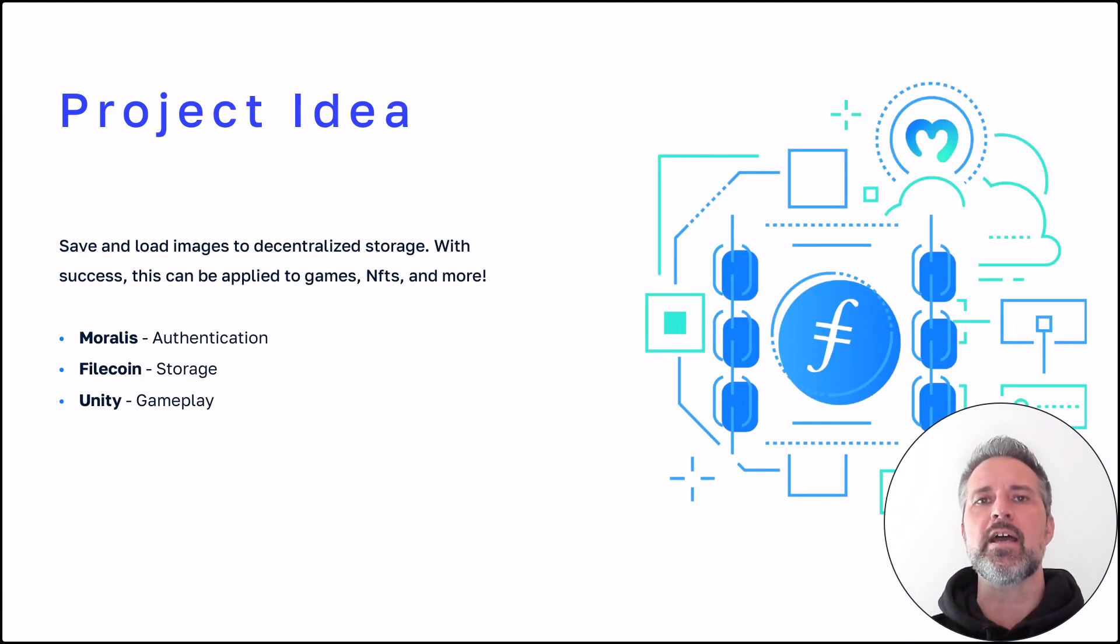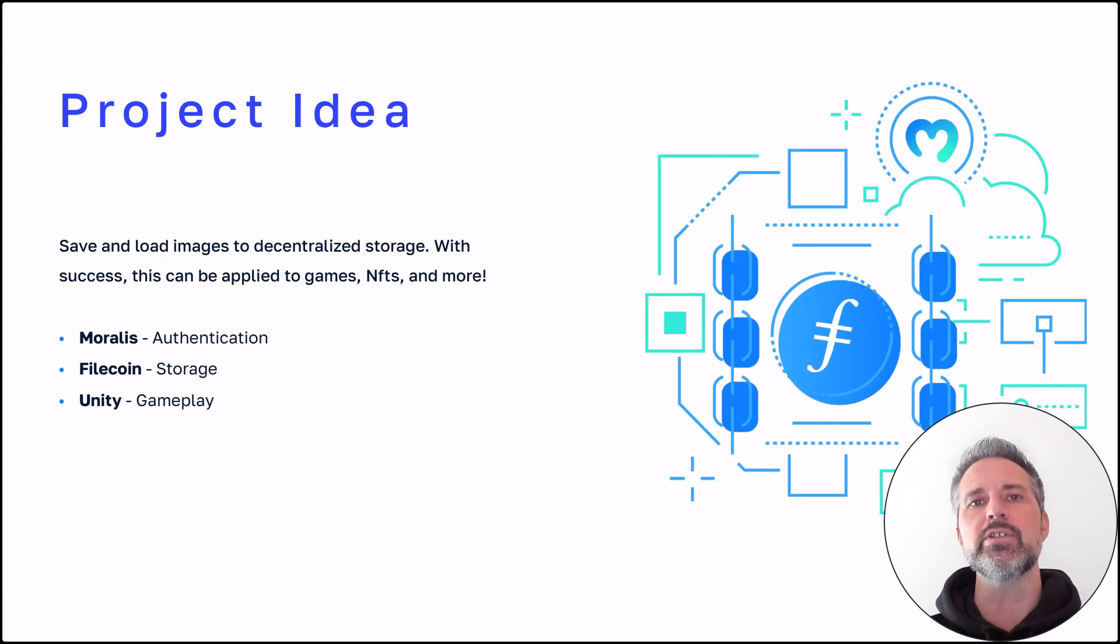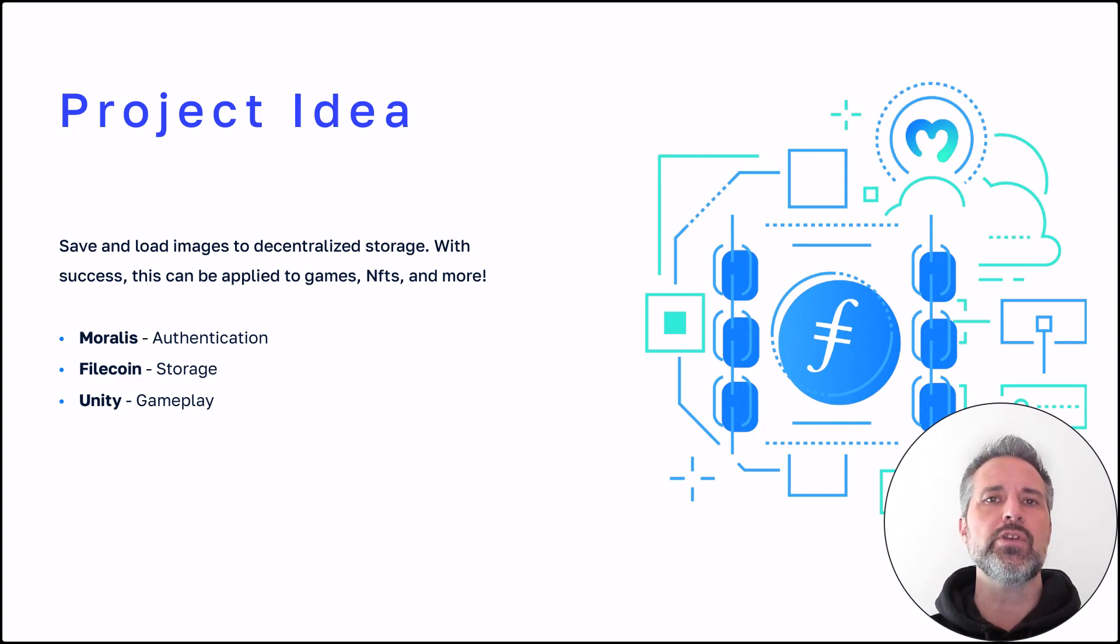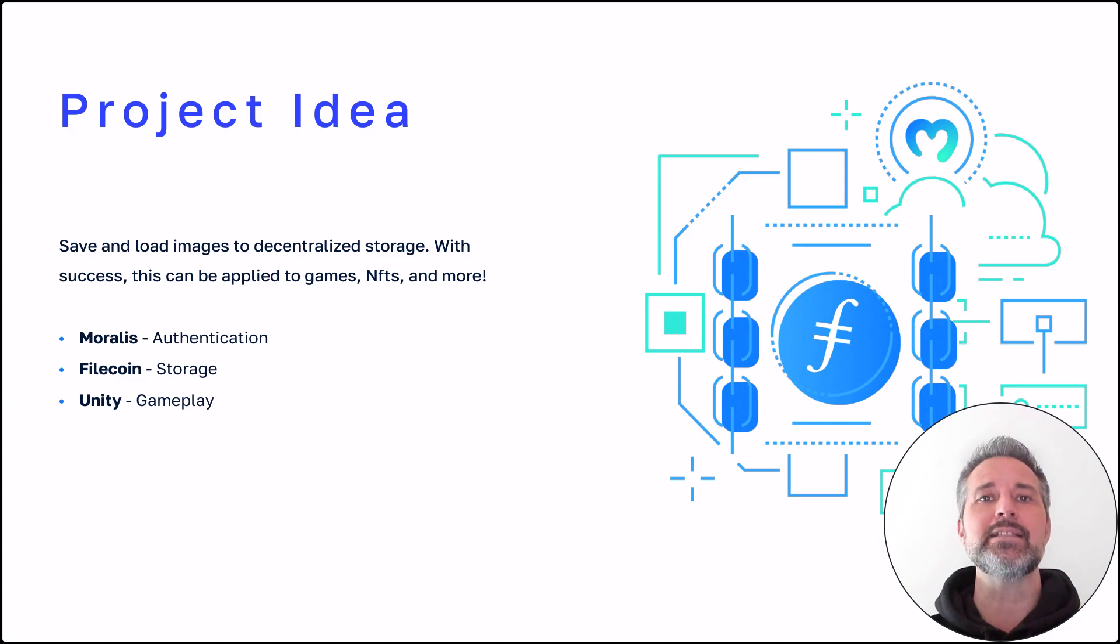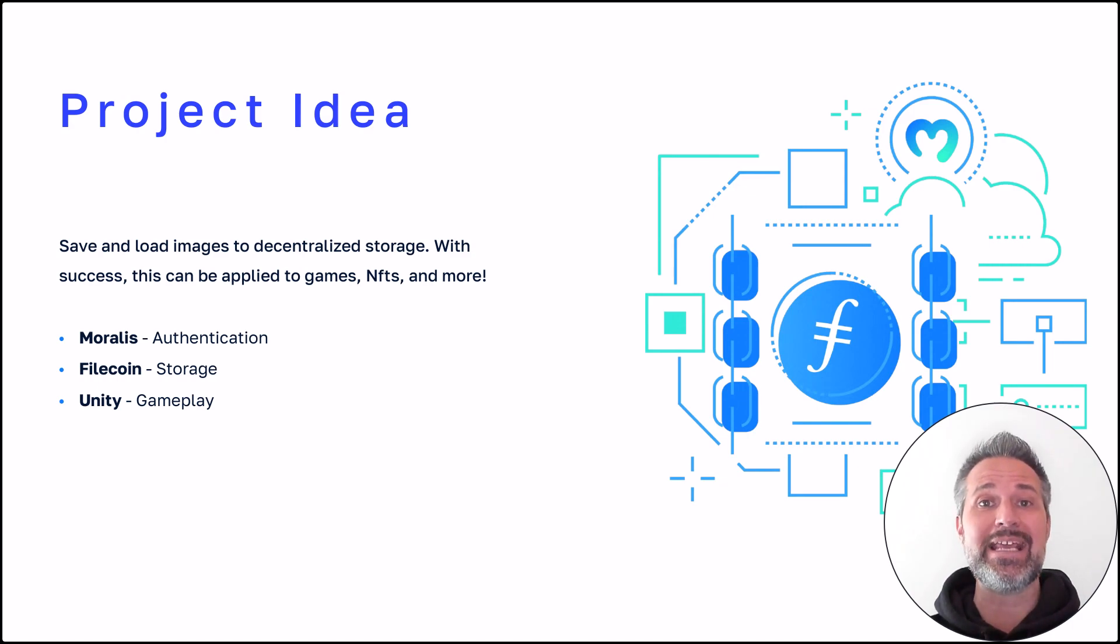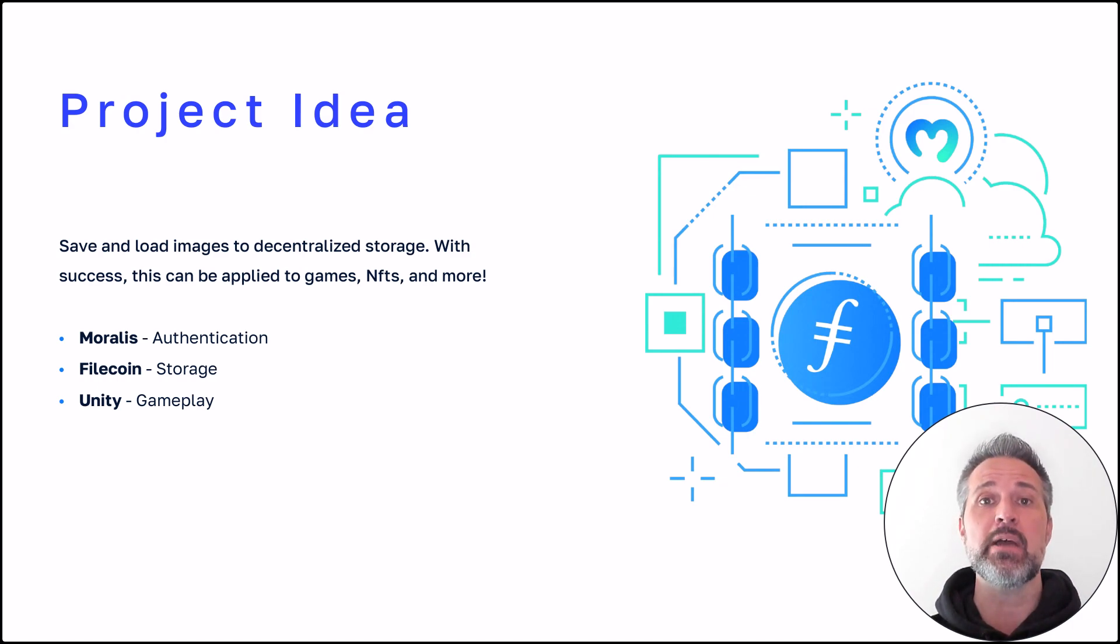So a project idea that I had was to save and load images to some decentralized storage. I wanted to do that from within Unity to see the different ways that I could add that to gameplay.